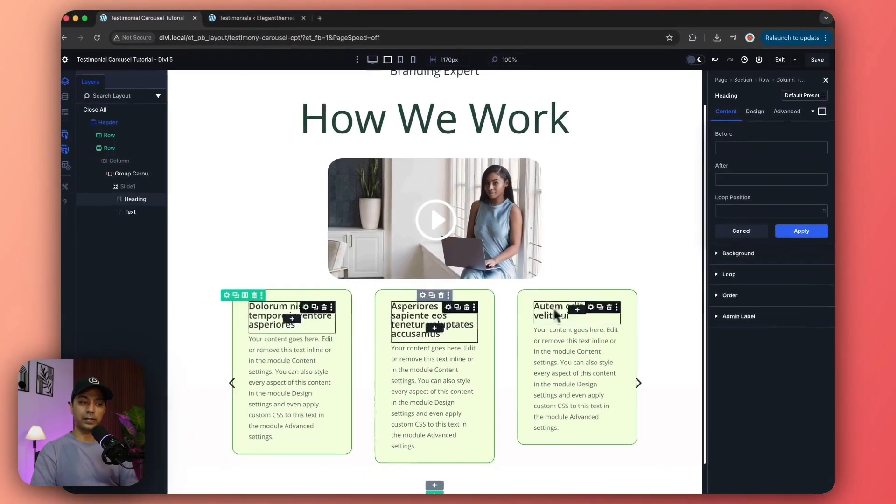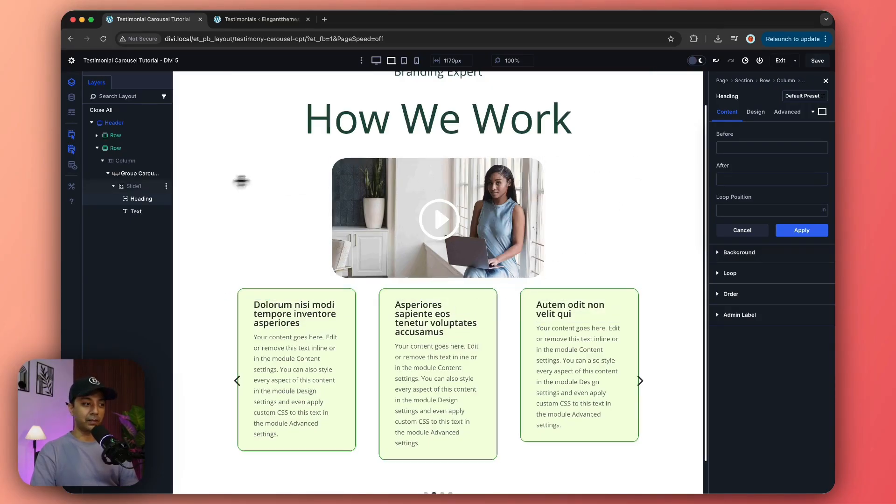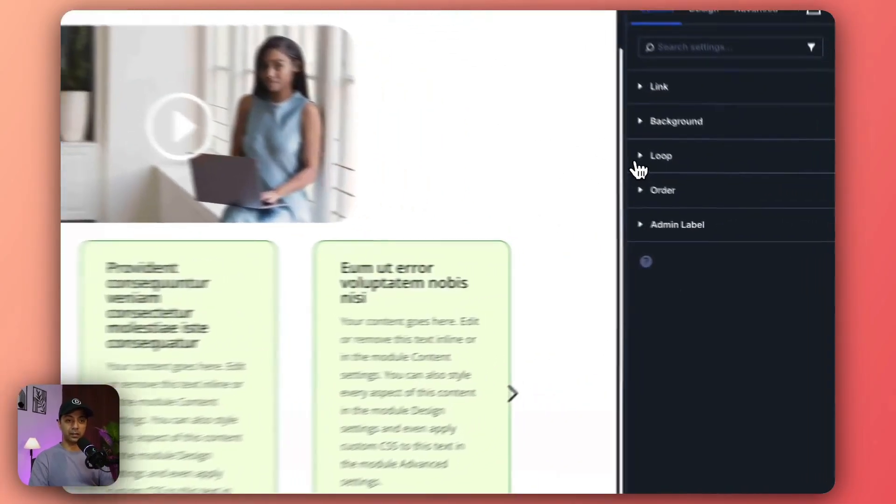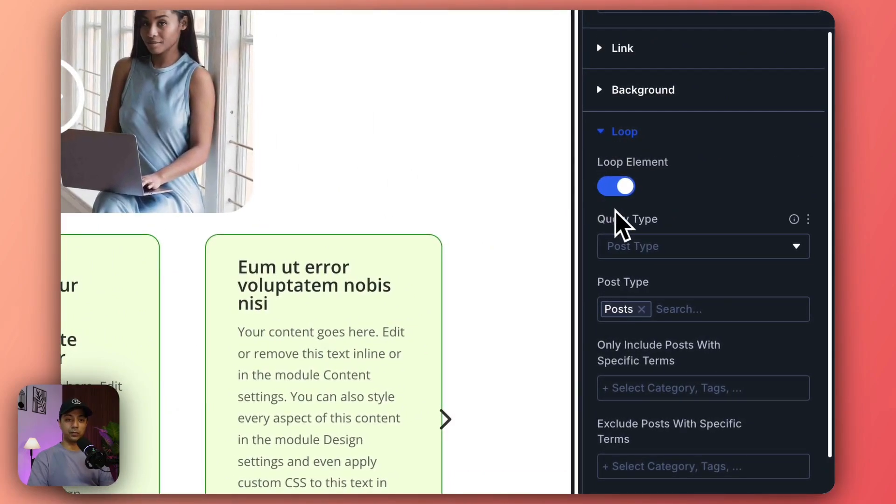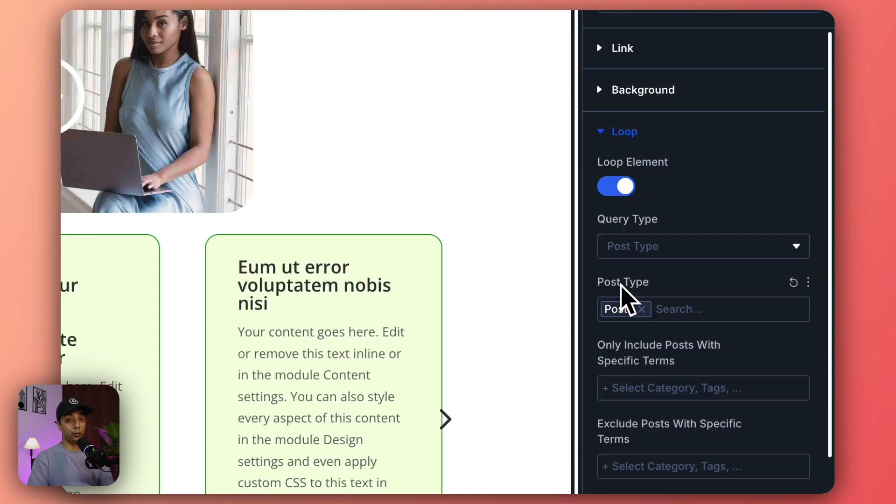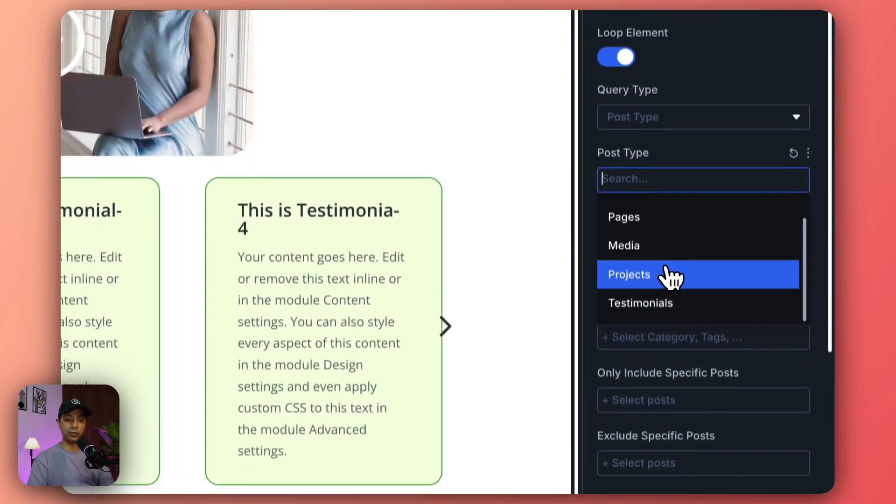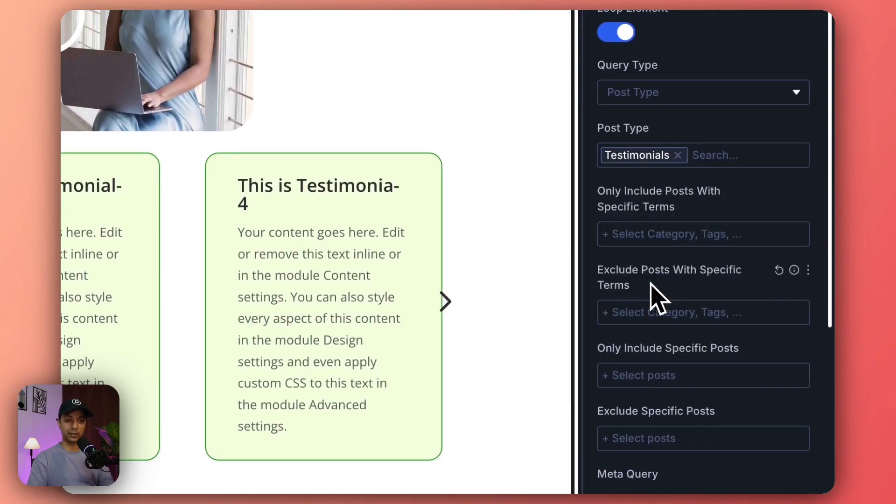Now it's actually fetching our blog post, so let's fix that. We come back here in our slide and in the loop option we go to query type, which is post type of course. Now below that we have post type, so instead of blog post we'll remove this and we'll choose our testimonial post types.